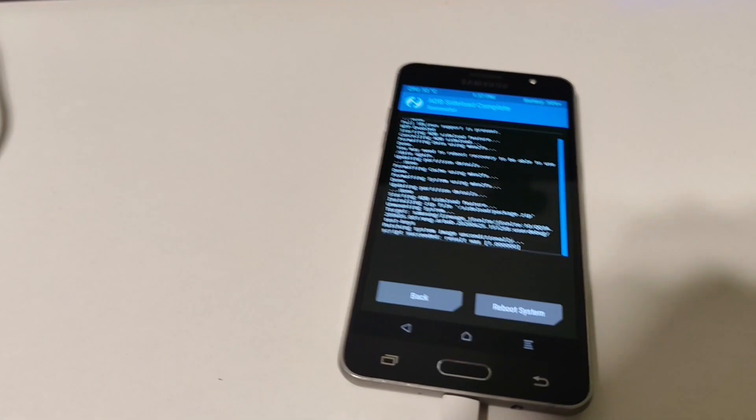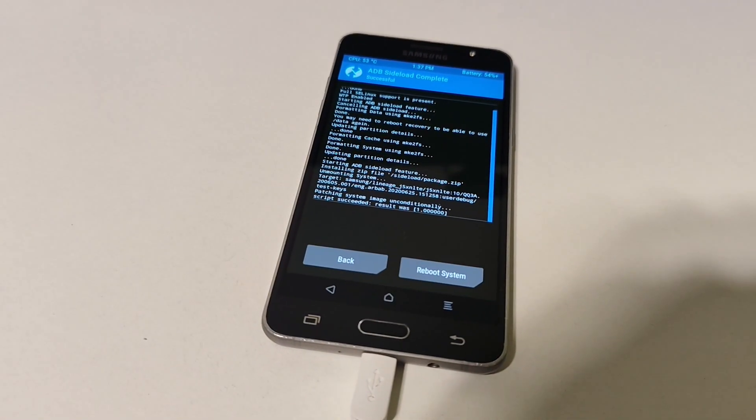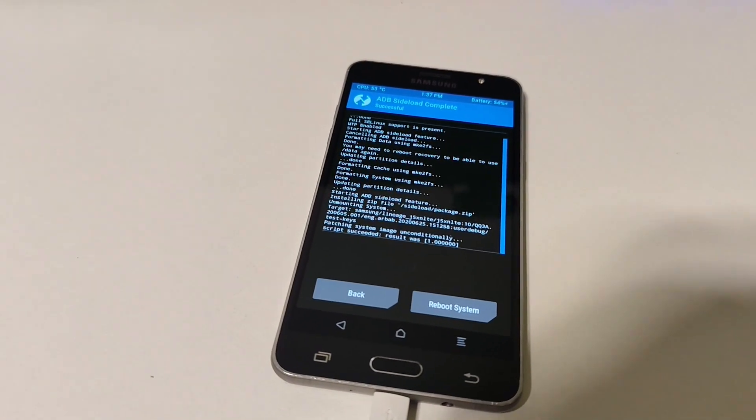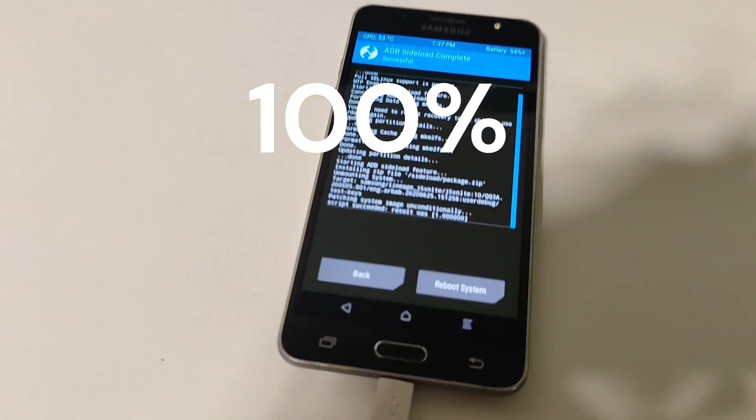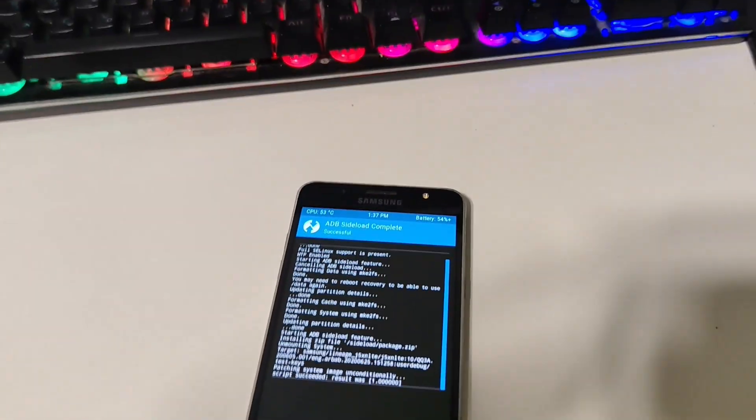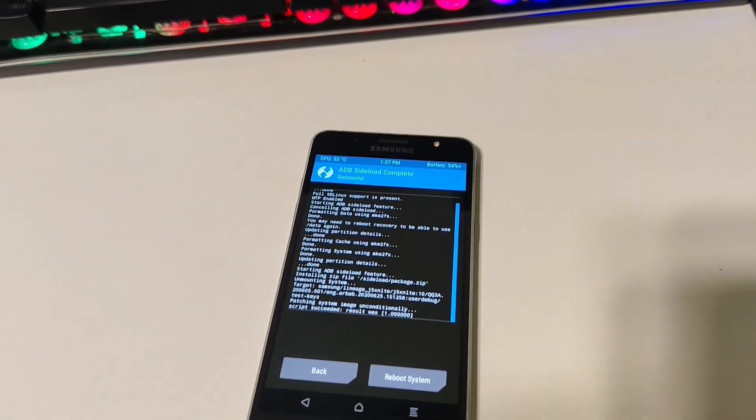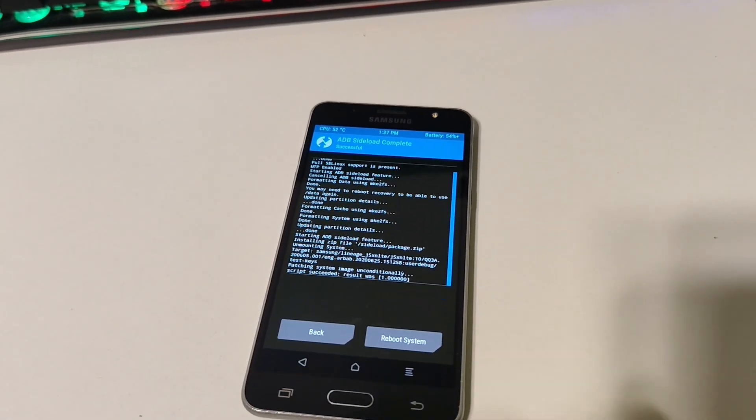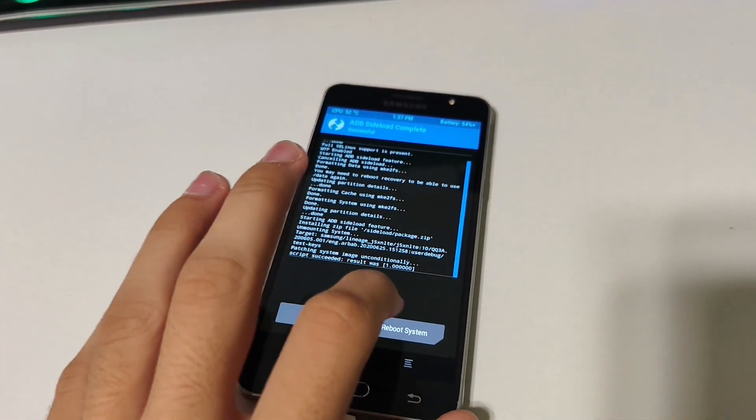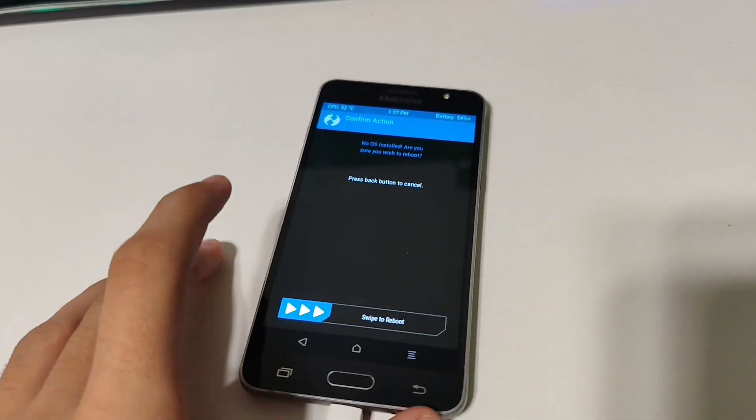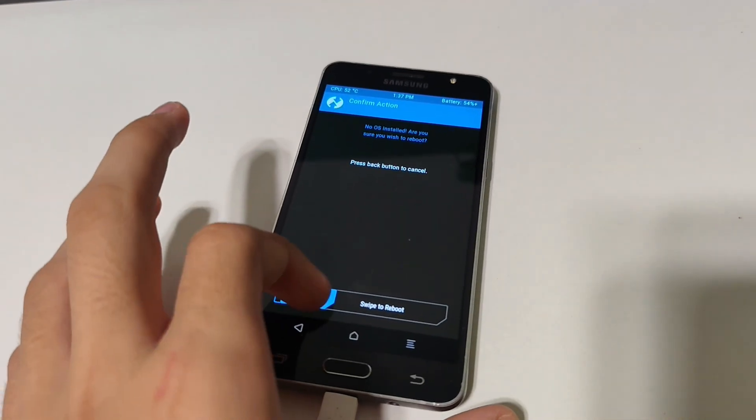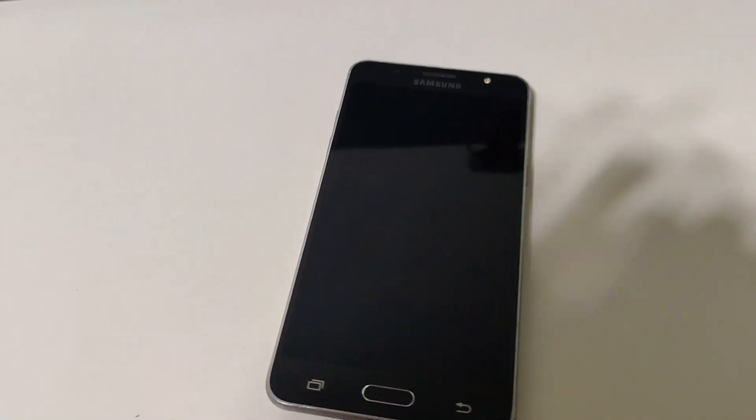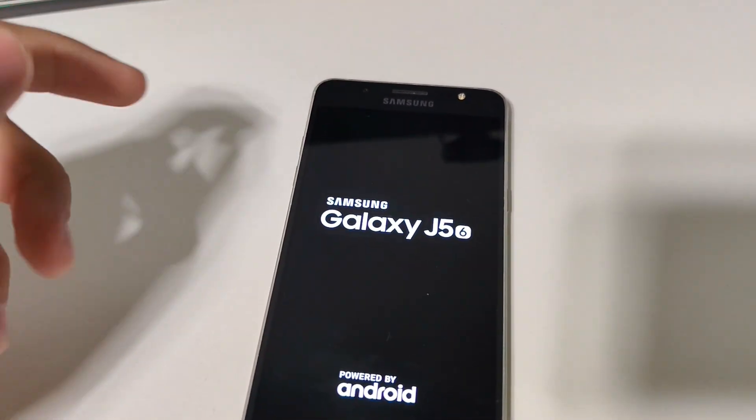This might be done before the progress bar here hits 50%, but that's a normal process. So once it's done, you want to reboot to system and swipe to reboot. Now ignore that warning which said no OS installed—it's normal.